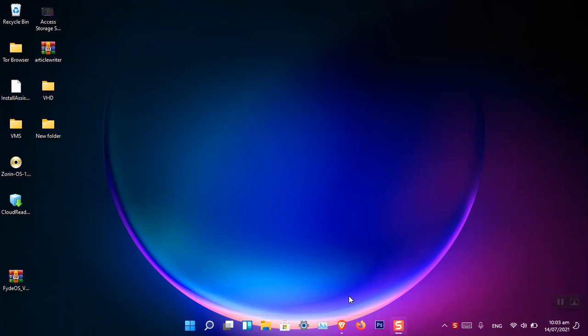Hello everyone, I am Gulam Abbas. I hope you guys are fine and doing great. In this video, I'm going to show you how we can hide files, folders, or even drives. Typically there are two ways to hide your files, folders, or drives: the graphical user interface and the command prompt. I'm going to show you both of those methods.